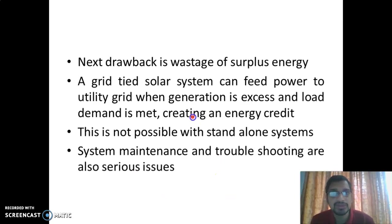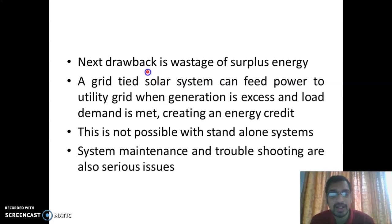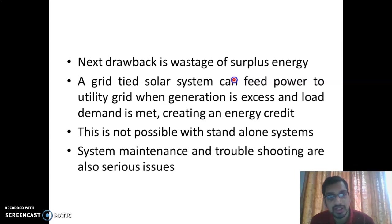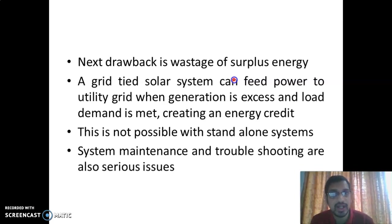One drawback is battery cost — the batteries are a significant expense of the standalone PV system. Another drawback is wastage of surplus energy: if the PV-generated electricity is greater than our own demand, we cannot sell or export the excess power to the utility grid. That is another drawback of this system.